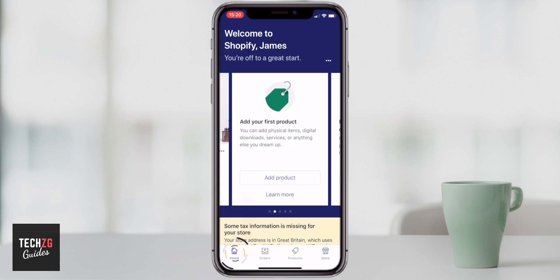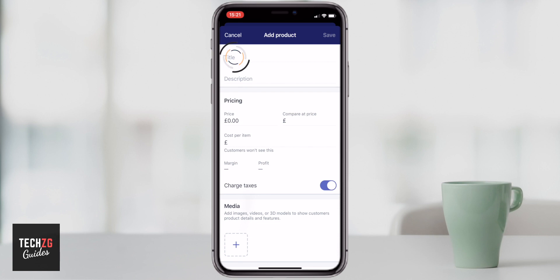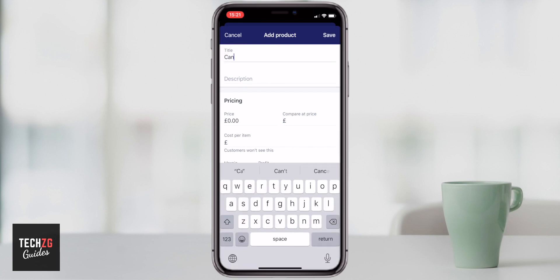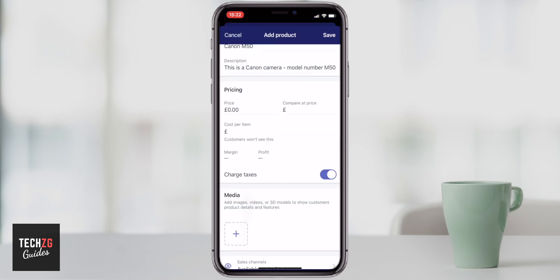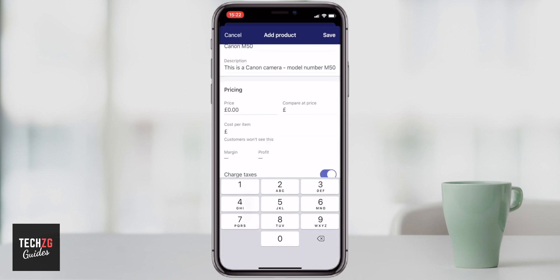Let's go back to the home page. When you first set up a store there are some tabs that make it really easy to get started, so let's add our first product. Press add product and you can very easily add the title and description of whatever you are selling and whatever you want to call it. As an example, I'm just going to sell a random item I found — my Canon M50. I'm definitely not actually selling it since I'm still using it, but it's just to show you how easy it is to set up.